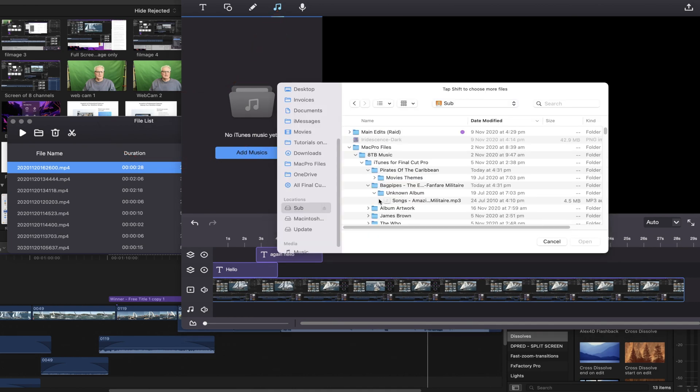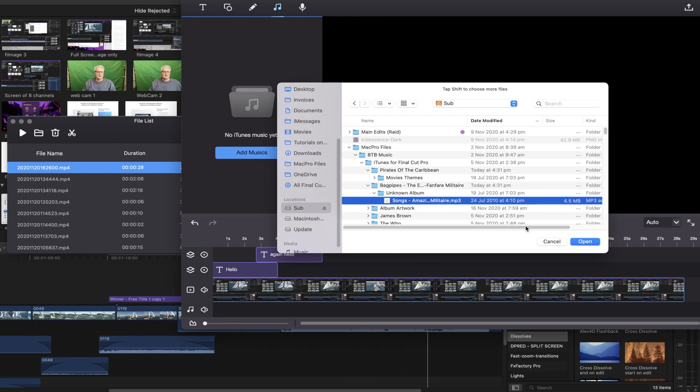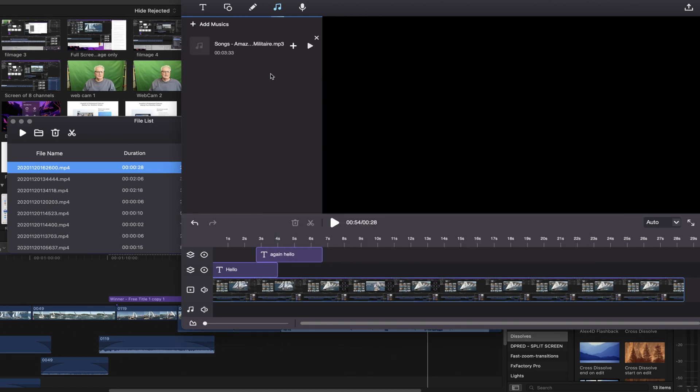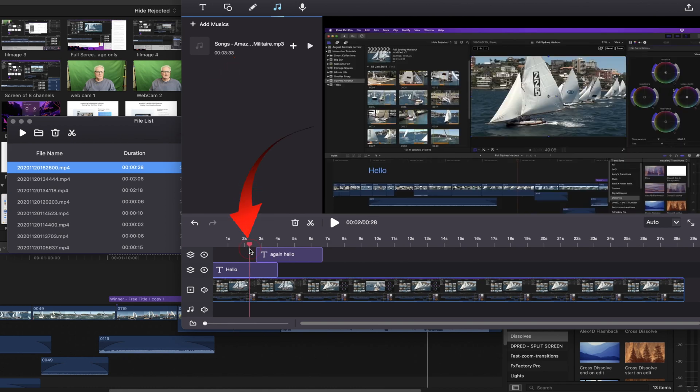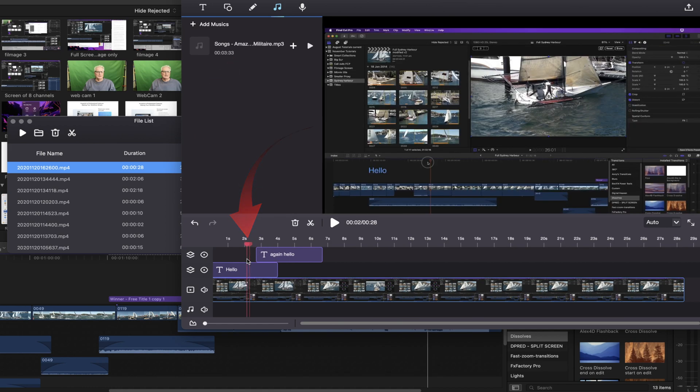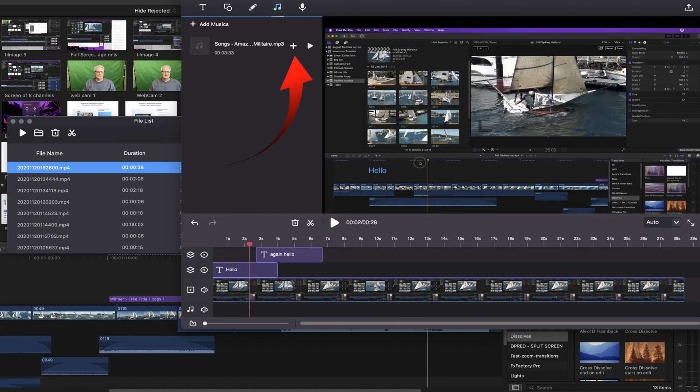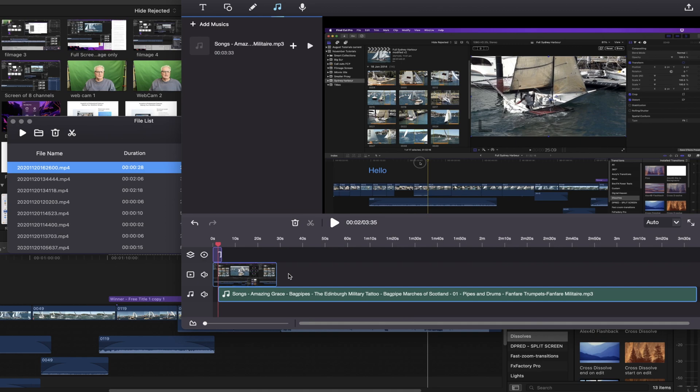Going to the finder and finding an audio track. And then opening that. That brings it in here. And then all we need to do is to place the playhead where we want that to come in and add it in.